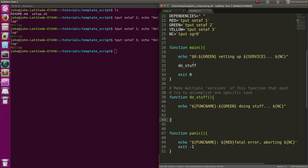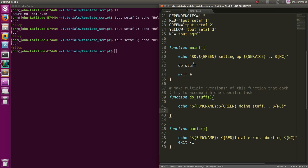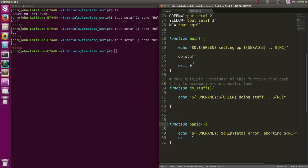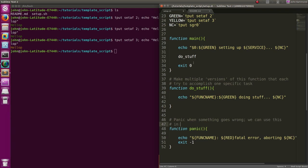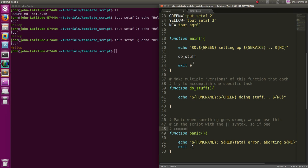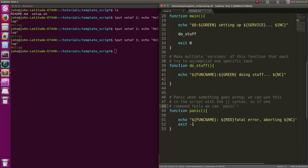We'll have multiple 'do stuff' functions that do different things, and then 'panic' when something goes wrong. We can use this in the script with bash's OR syntax - these two vertical pipes - so we'll know if one command fails or not. Easy enough, right?